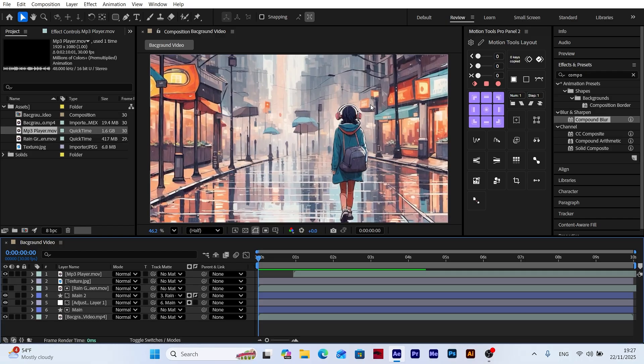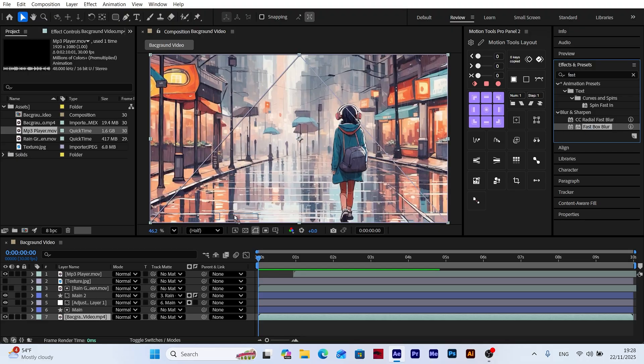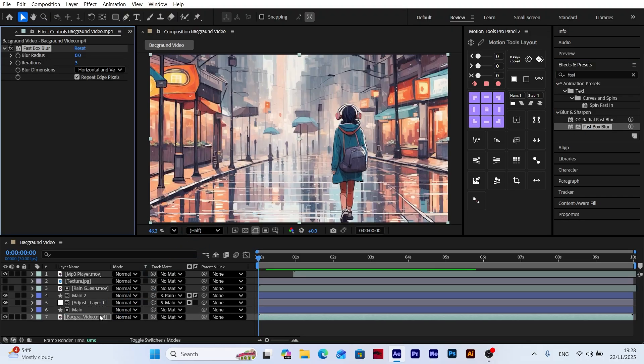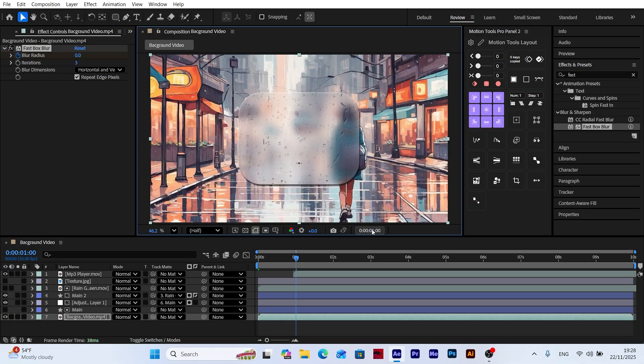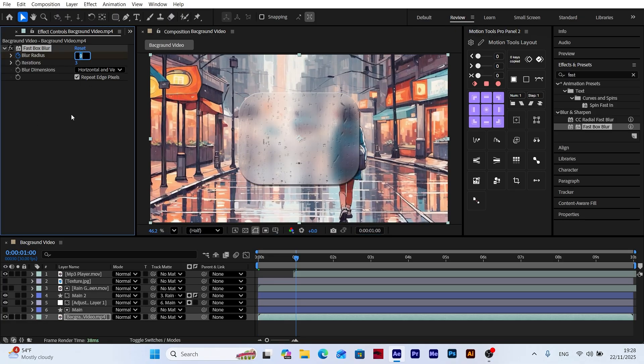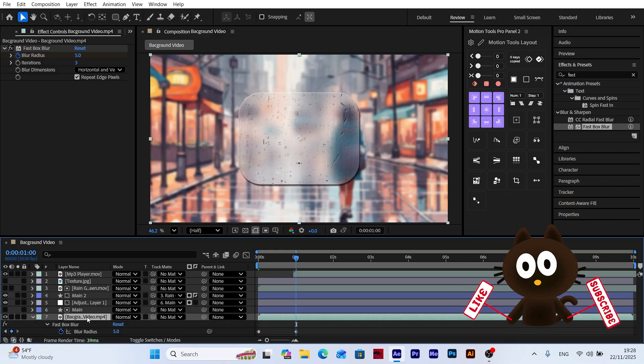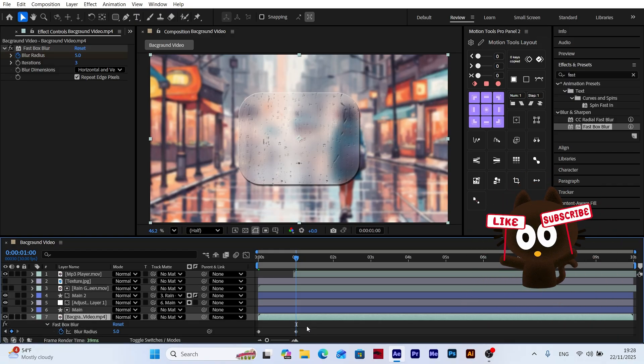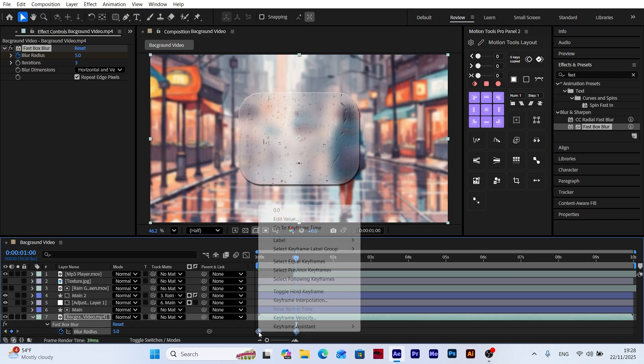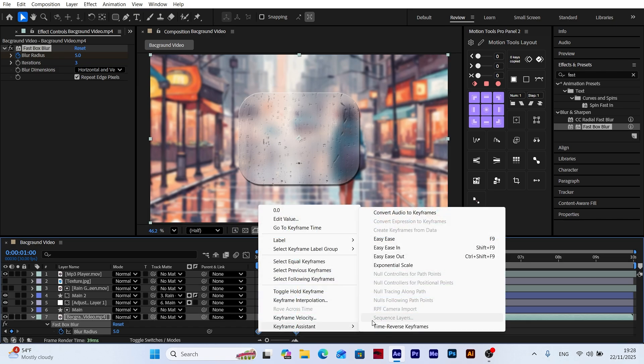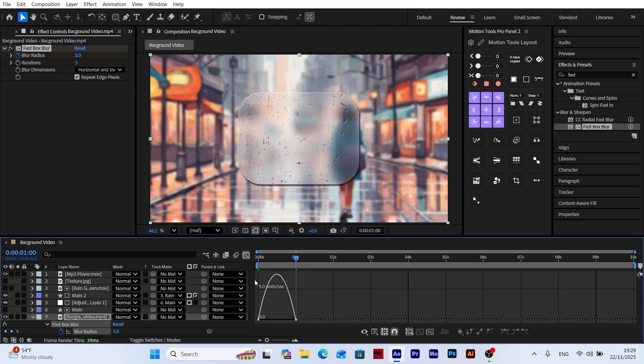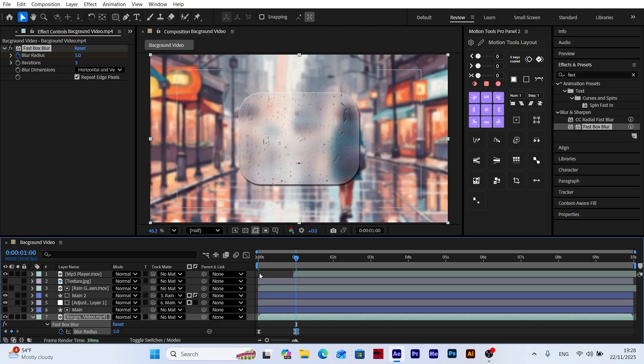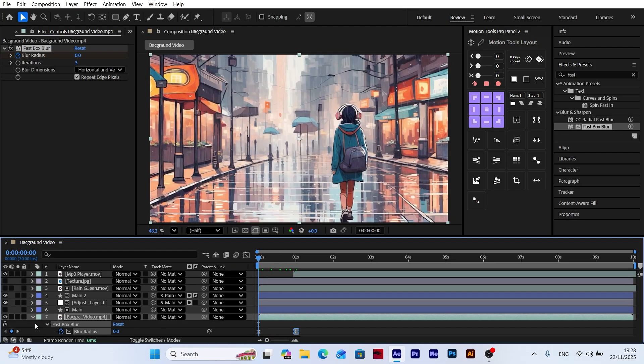Now let's add a blur to the background. Select the background video and apply the Fast Box Blur effect. Add a keyframe to the blur radius, then move 30 frames forward and set the blur radius value to 5. This will blur the background naturally when the frosted glass appears. Press U on the keyboard to reveal all keyframes on the layer. Select all keyframes and apply Easy Ease. Then open the graph editor and adjust the speed curve. This makes the background blur animation smooth and well controlled.